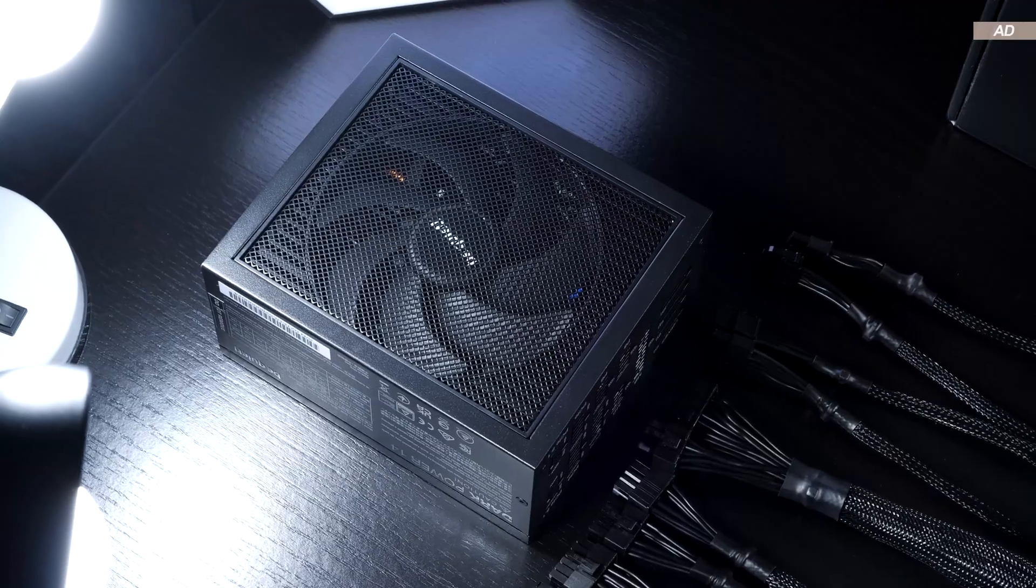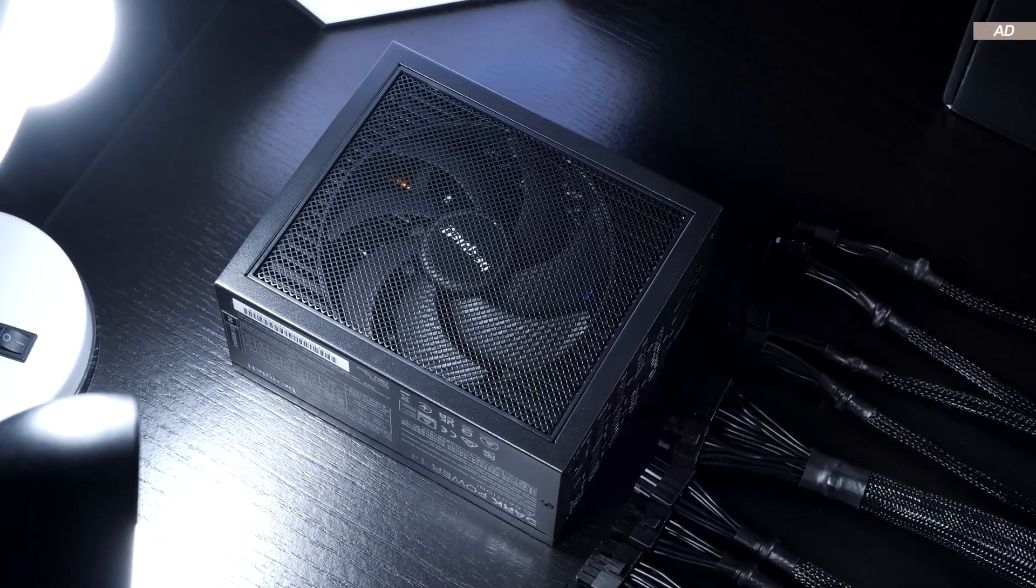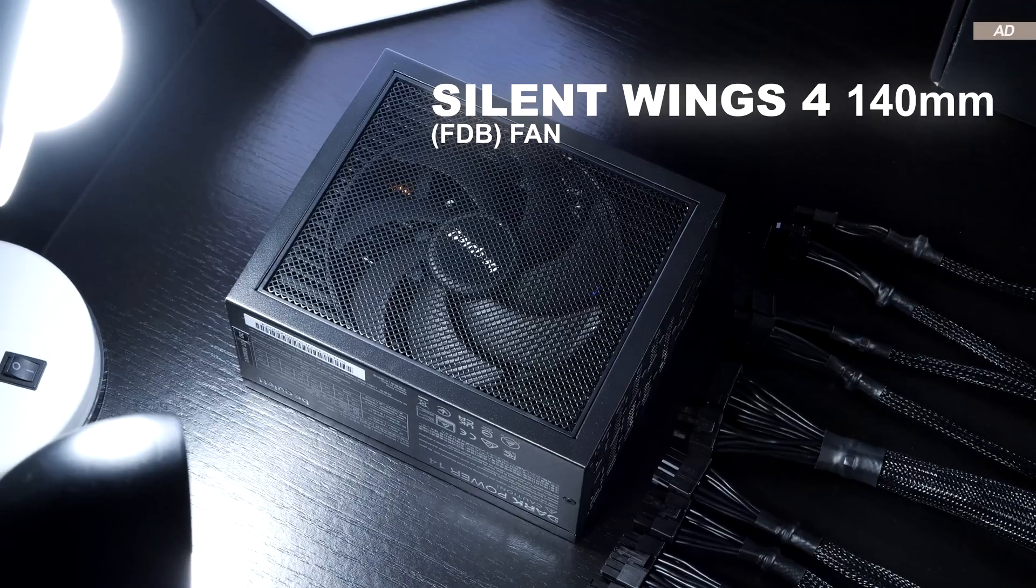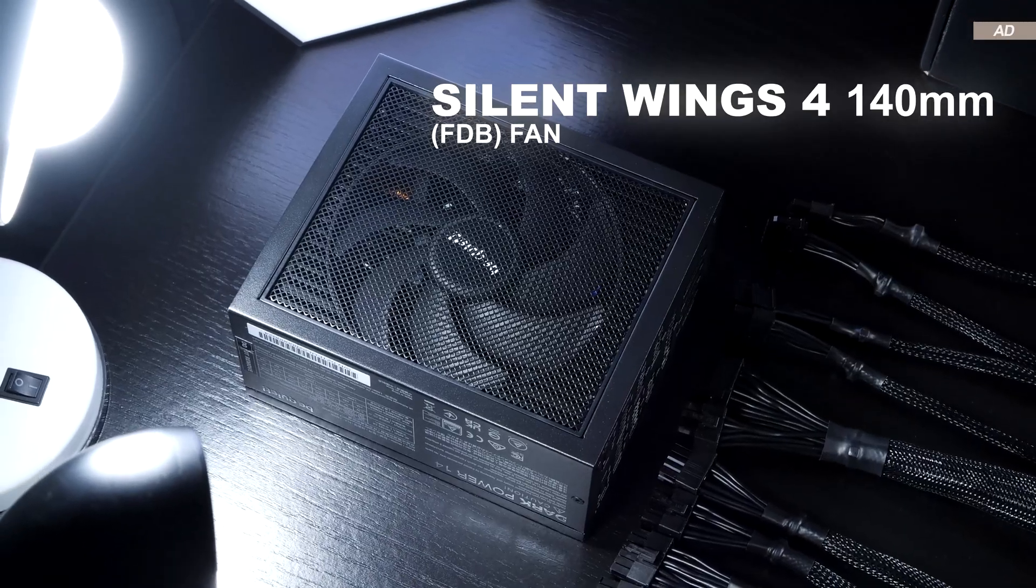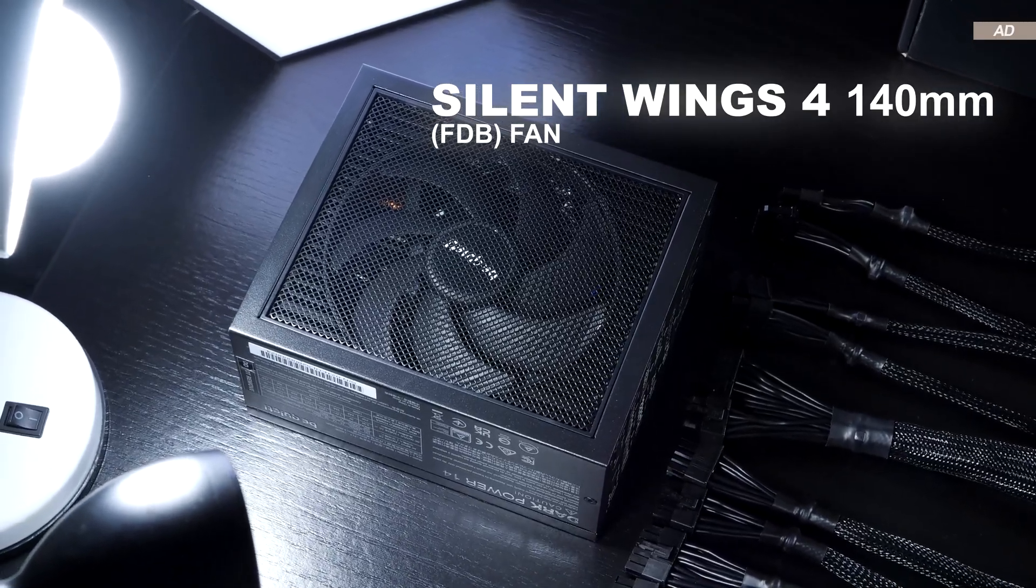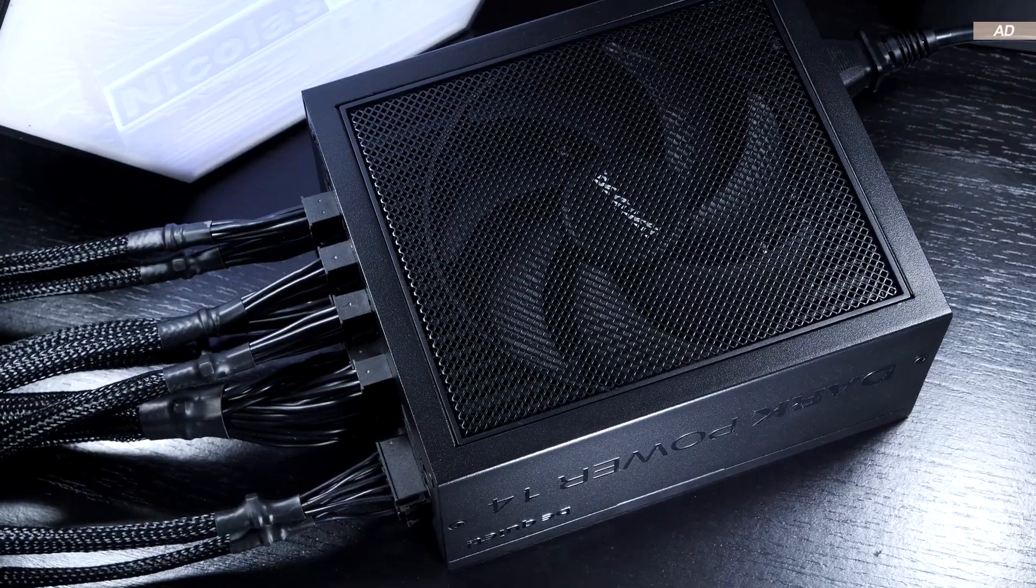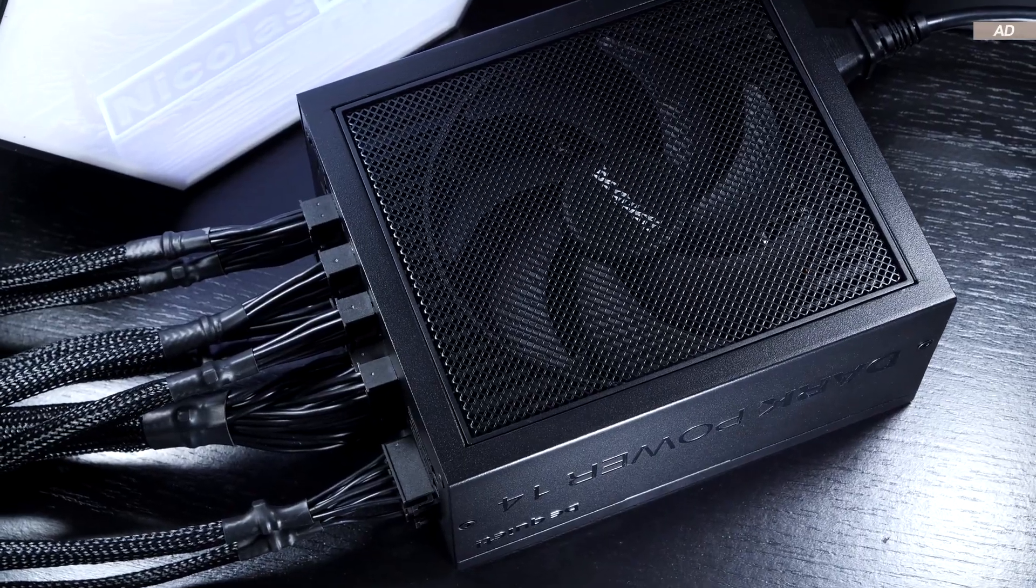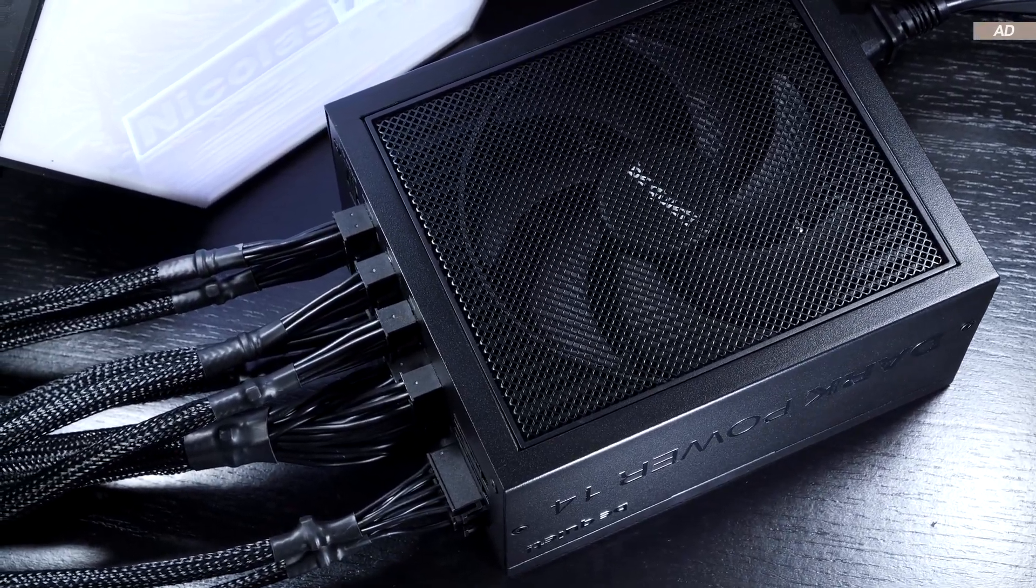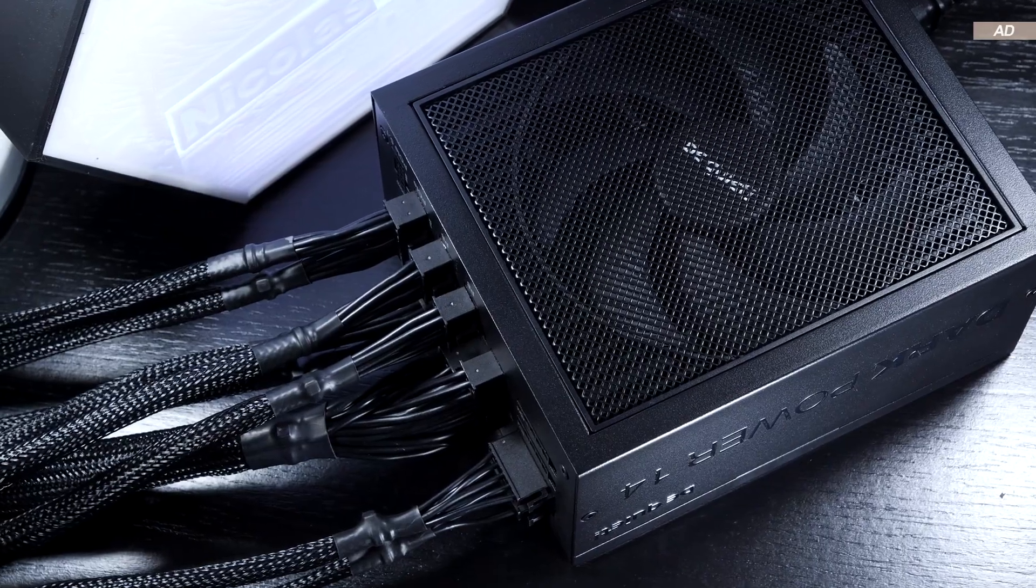Behind the large mesh grille is the super quiet 140mm Silent Wings 4 fan sporting an FDB bearing. Obviously, be quiet has minimized the amount of obstacles here to allow for maximum airflow.